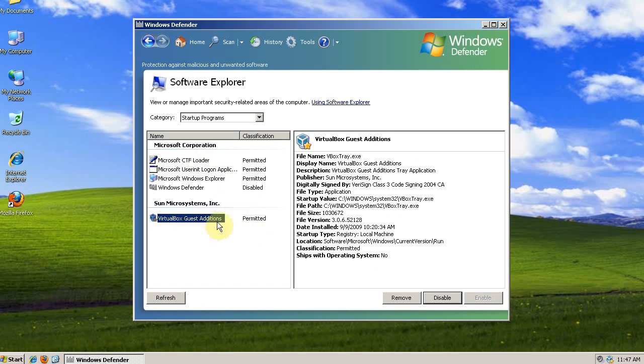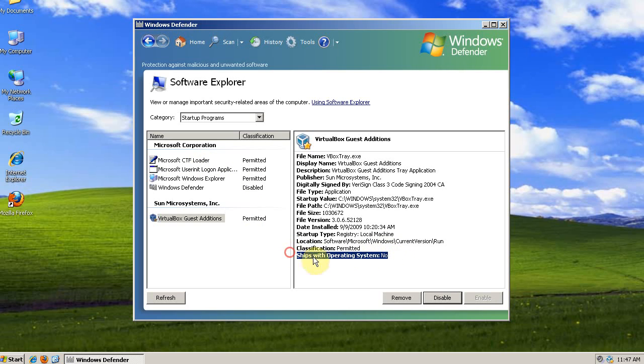This is something that is part of my virtual machine, and I don't want to disable it, even though it doesn't ship with the operating system. As you can see, I don't have very many startup items at all.